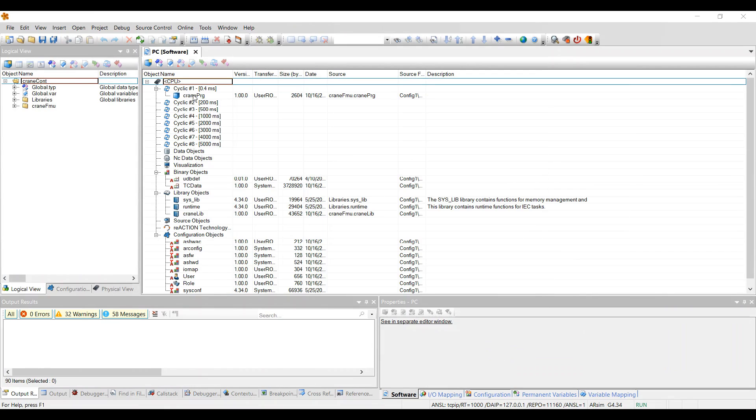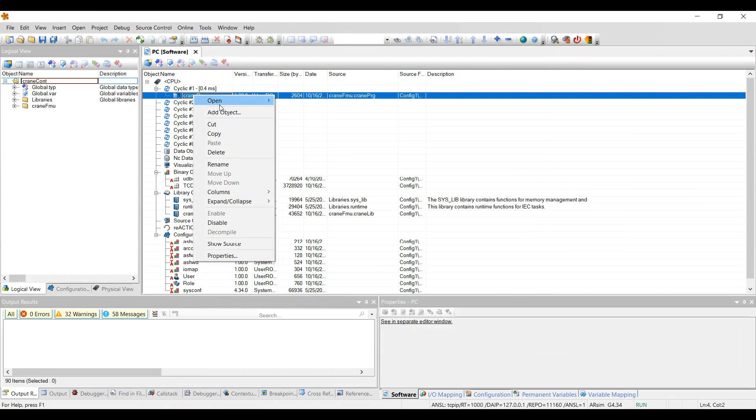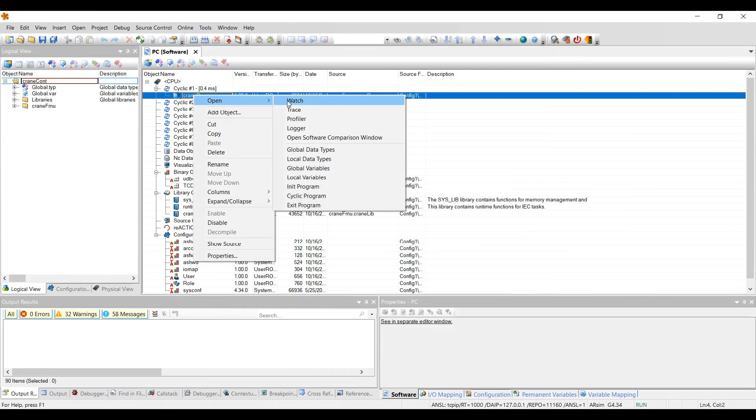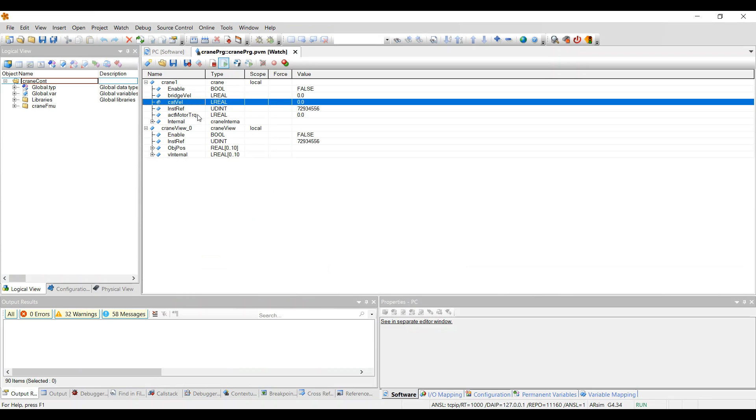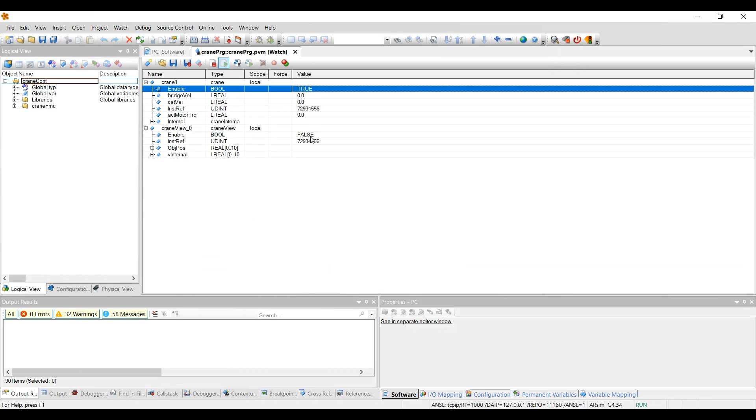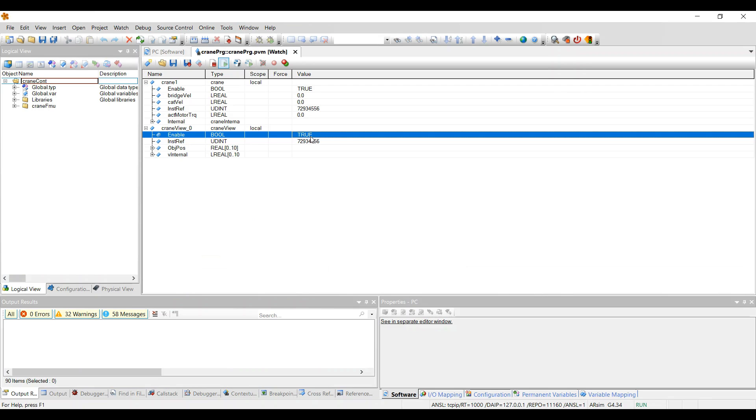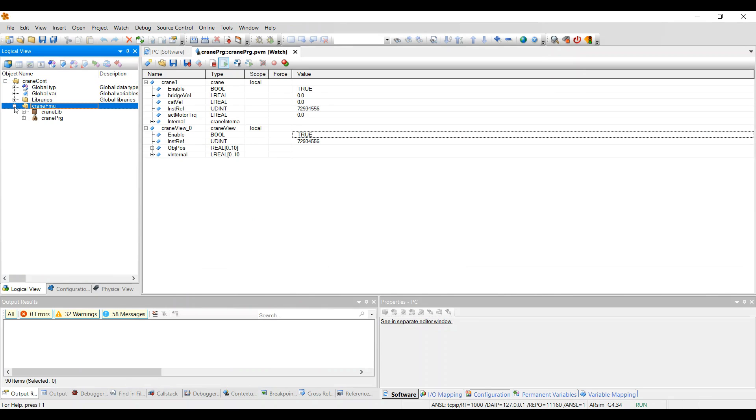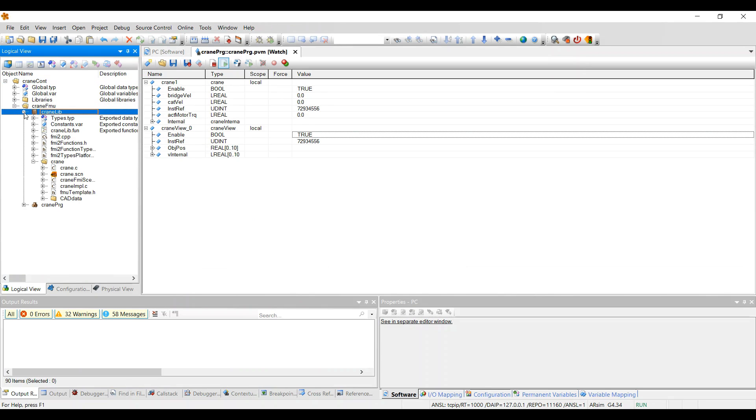Then we open the watch and activate the crane function block and the visualization function block. The scene viewer file can be found in the library directory.